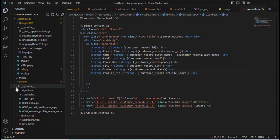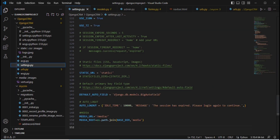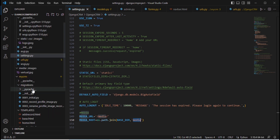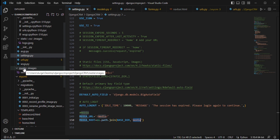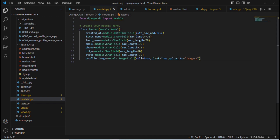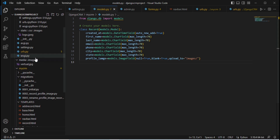A media folder is automatically created at the project's base directory level. Inside that media folder, an 'images' subfolder is created because in models.py we specified upload_to='images/'. The actual image file is stored inside this images folder, and only the file path or location is stored in the database — not the actual image.